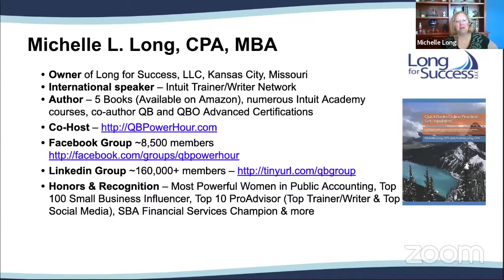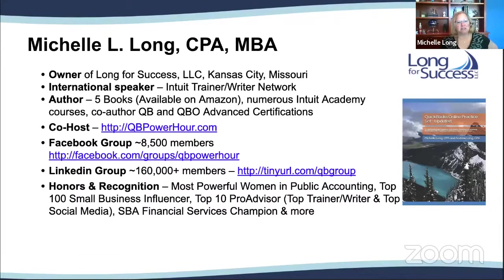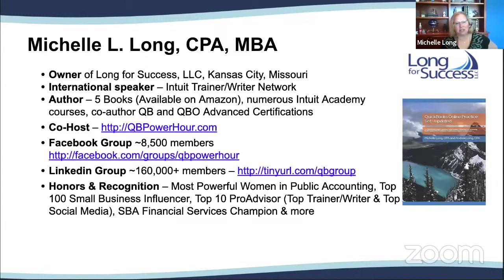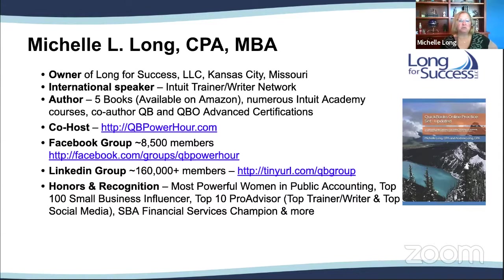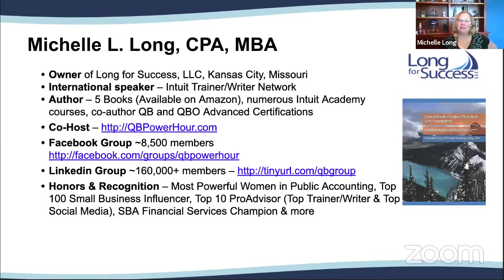Michelle and I are going to be joined by some folks from Webgility talking about e-commerce and simplifying the e-commerce accounting. I'm Michelle Long, owner of Long for Success. I've been a speaker and trainer for Intuit since 2007, and I started teaching QuickBooks back in 1999. I love having you guys all joining us today.